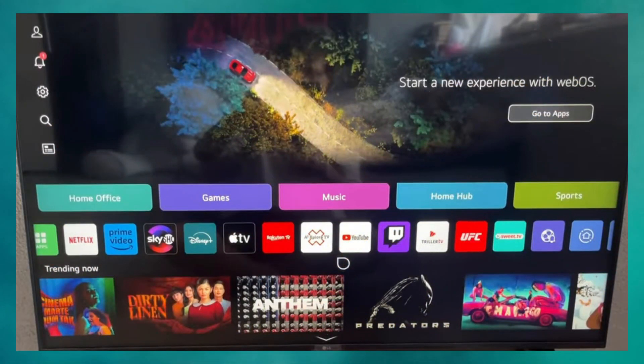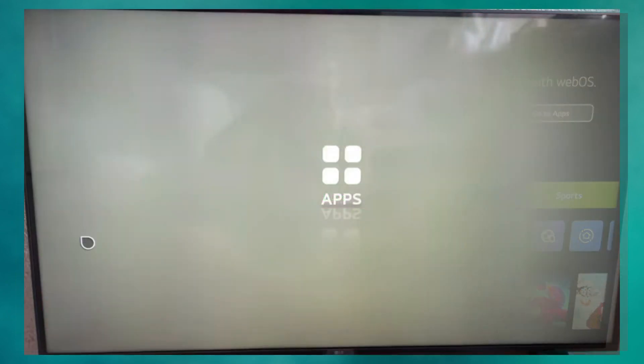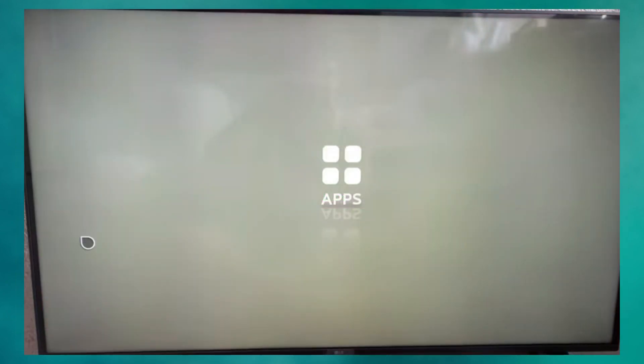First, go to your TV's homepage using the remote. From there, navigate to the Apps section. This should be one of the first options you see. Click on Apps, and it will load a list of available applications.